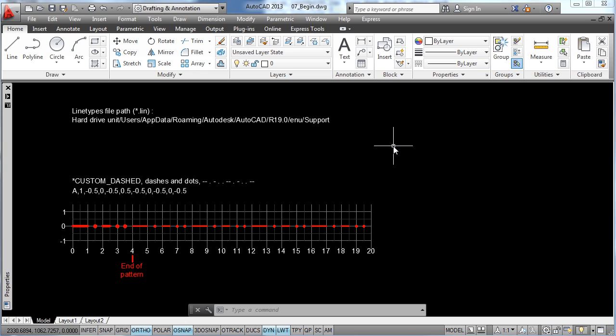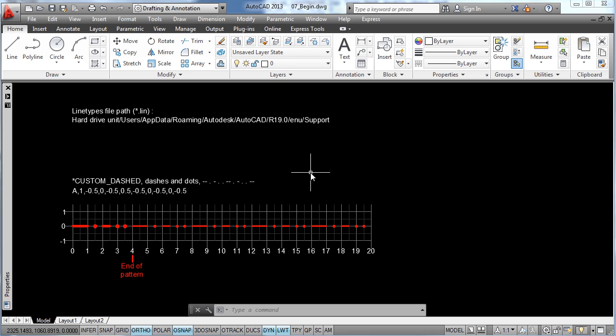Here I put up a new file different from our project so I can explain as clearly as possible the process of defining a custom line type. As I mentioned in our last lesson, a line type is made by the repetition of elements: dashes, dots, text or even symbols. So basically what you need to do to create a line type is to define the sequence of repetition of these elements.